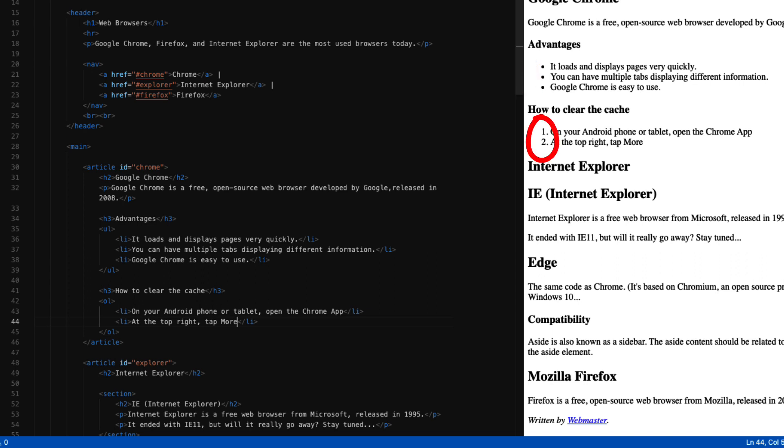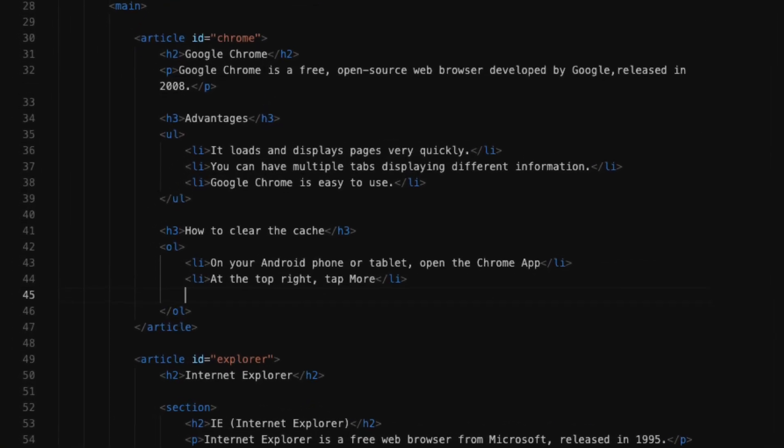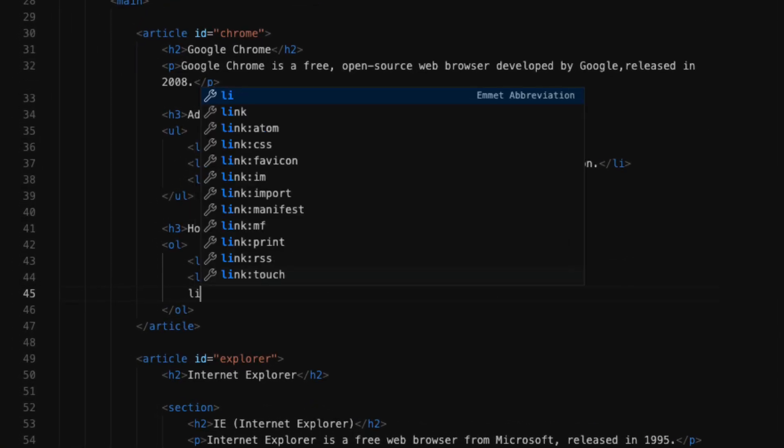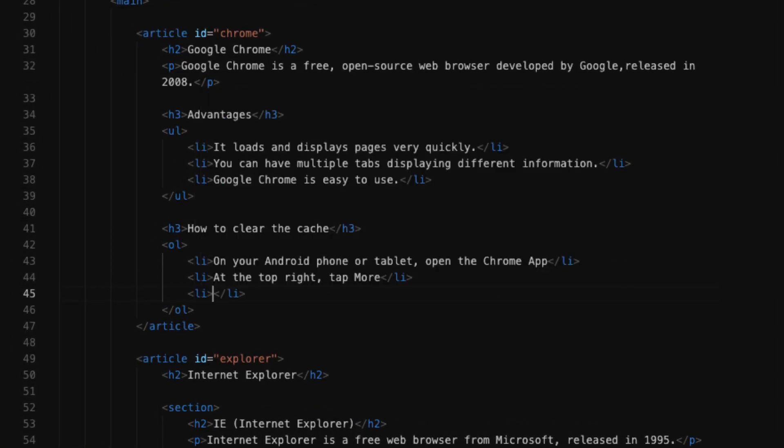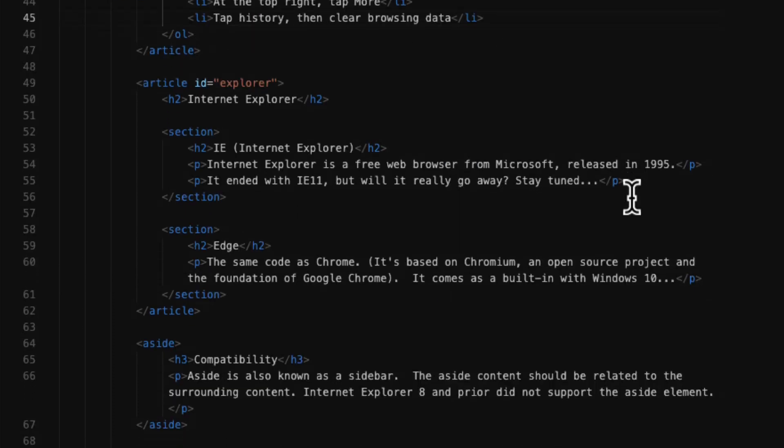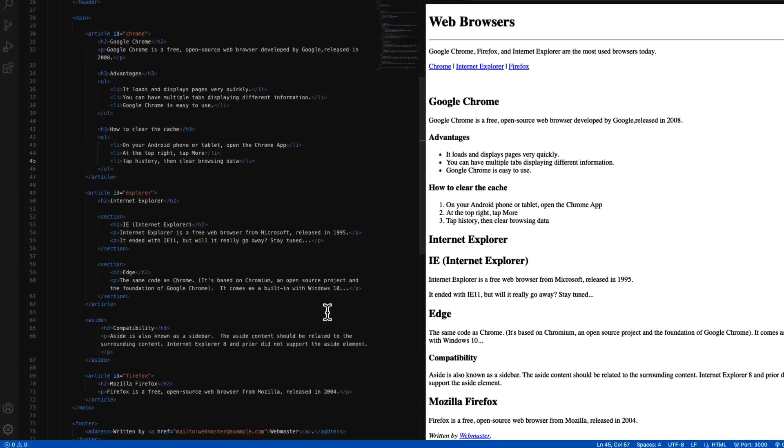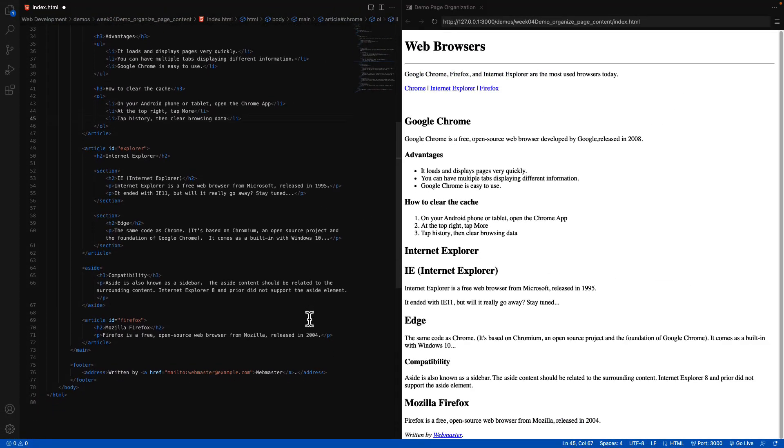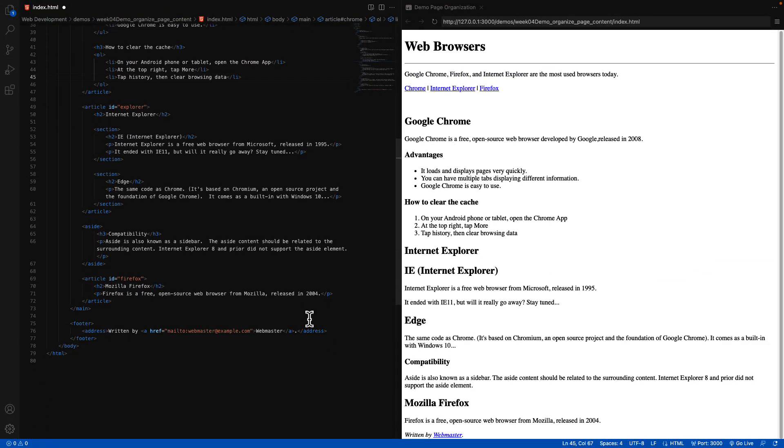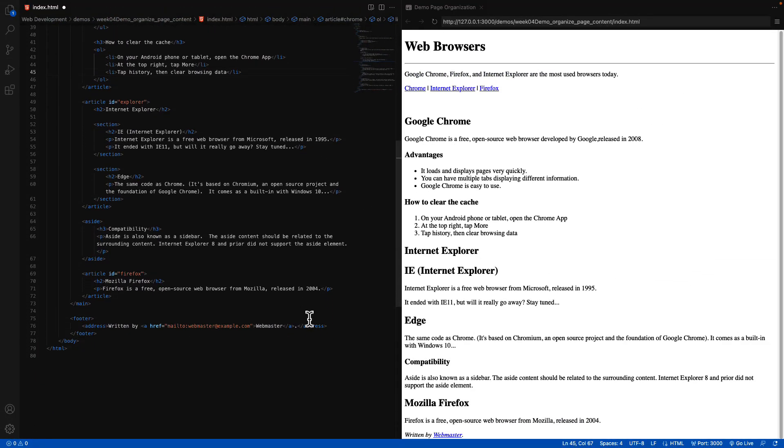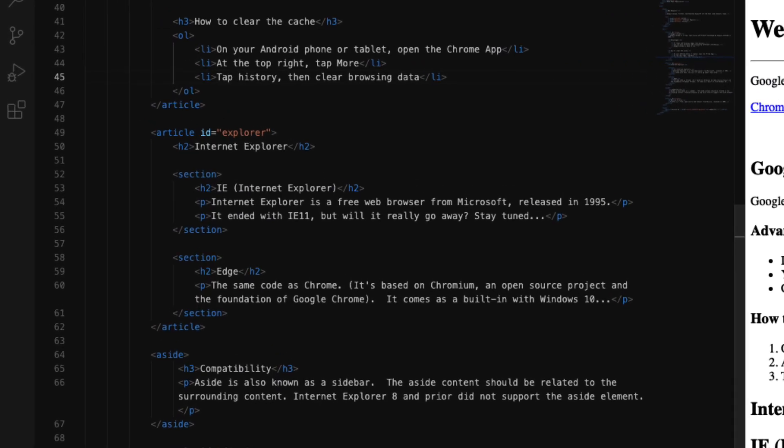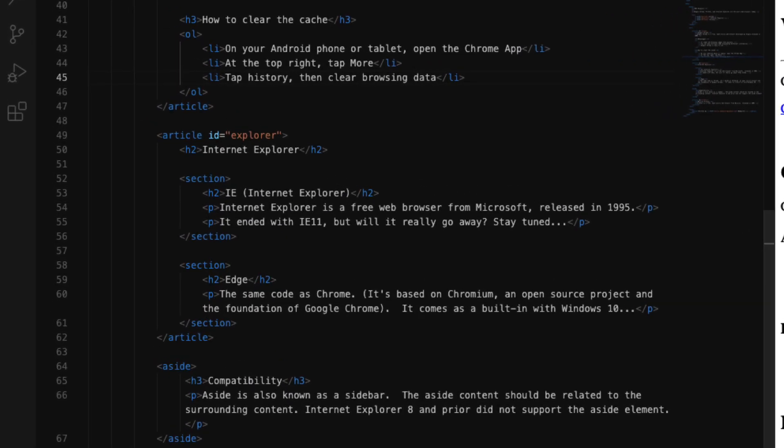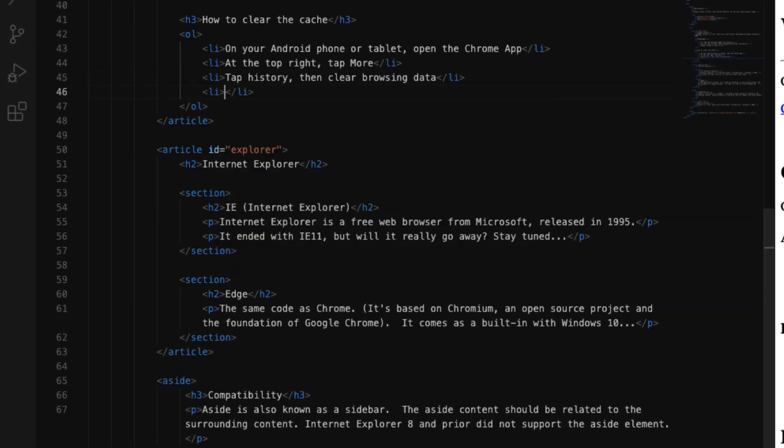Let's continue by adding the rest of these list items. The third one is tap history, then clear browsing data. For more room, I'm going to scroll up just a little bit so we have a little more extra space to work with. I'm going to insert my fourth one, which is: at the top choose a time range to delete everything, select all time.